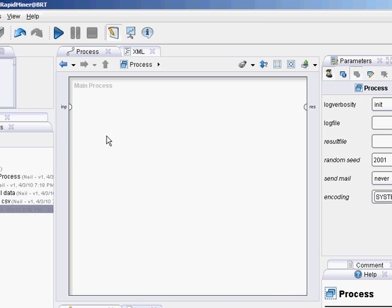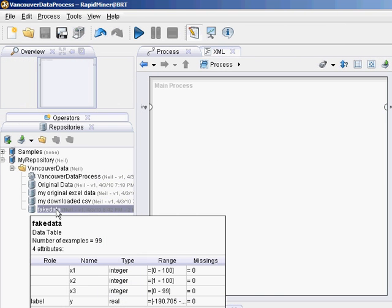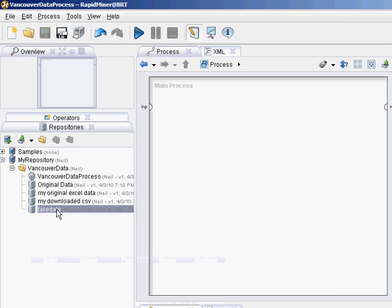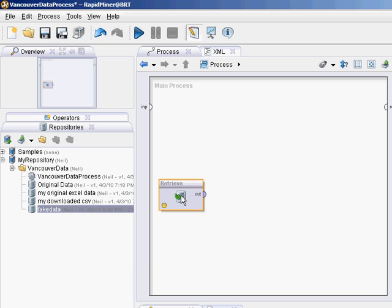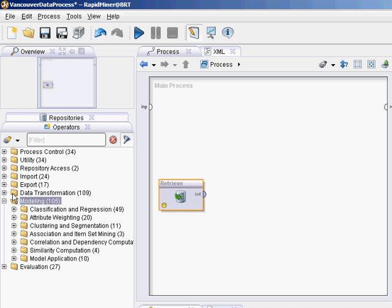Drag and drop your fake data over there. Now we want to add an operator to model our data. Go to the operators window, then down to modeling, and it's classification regression.